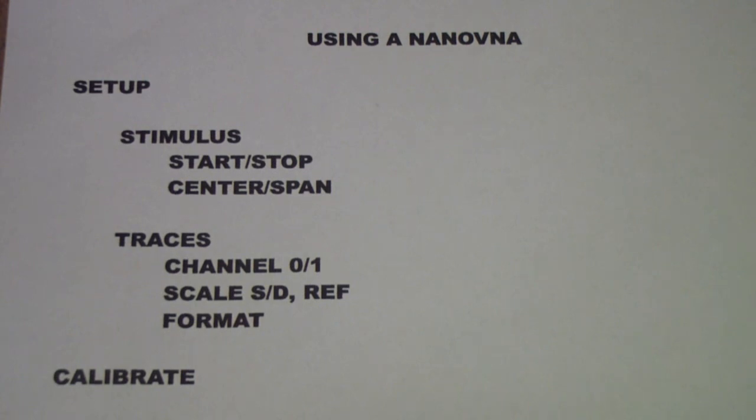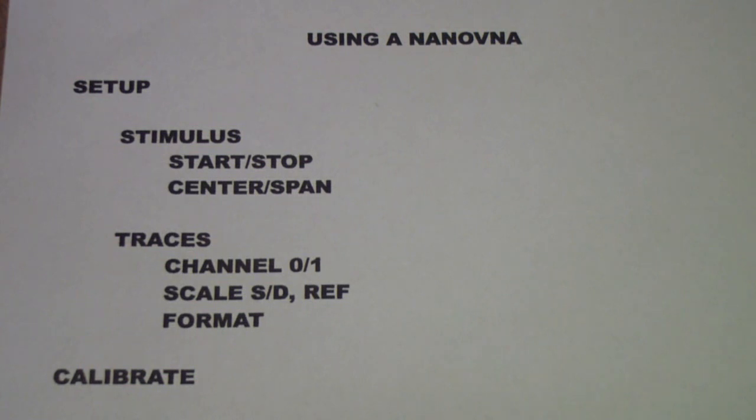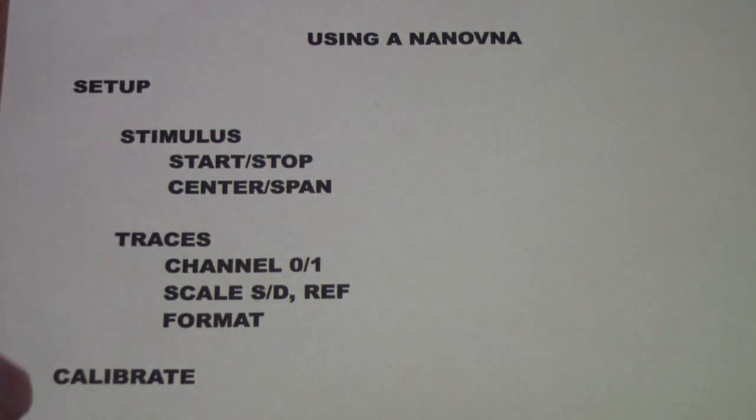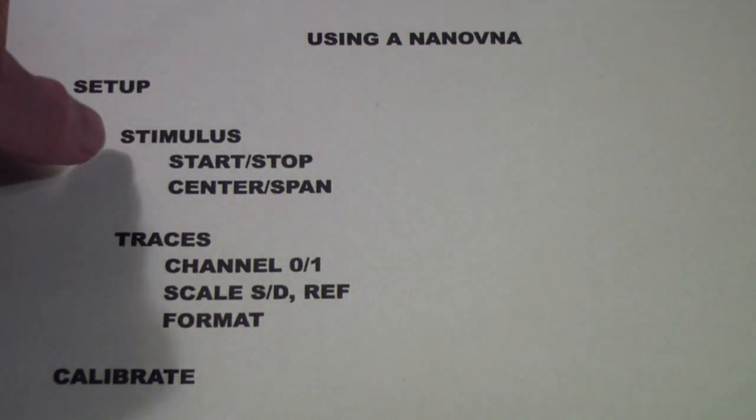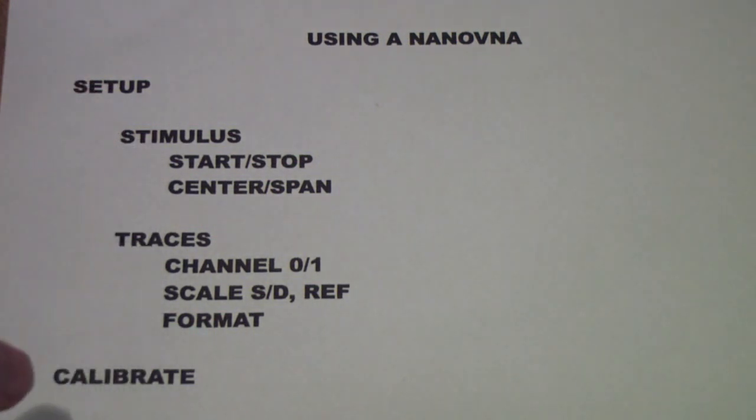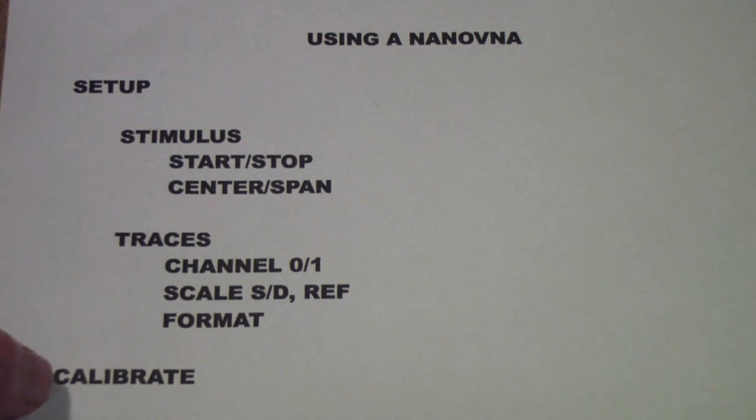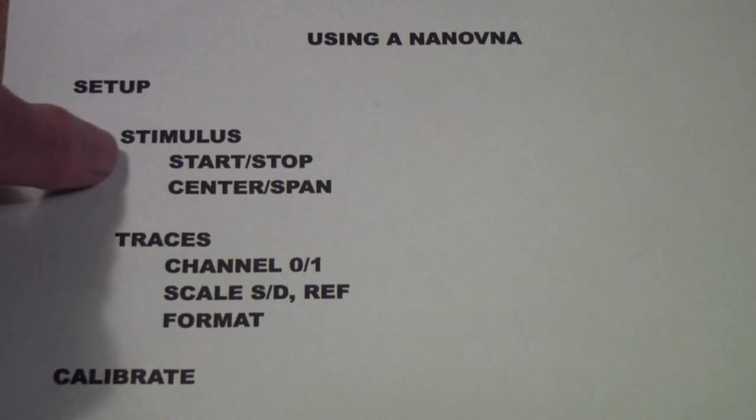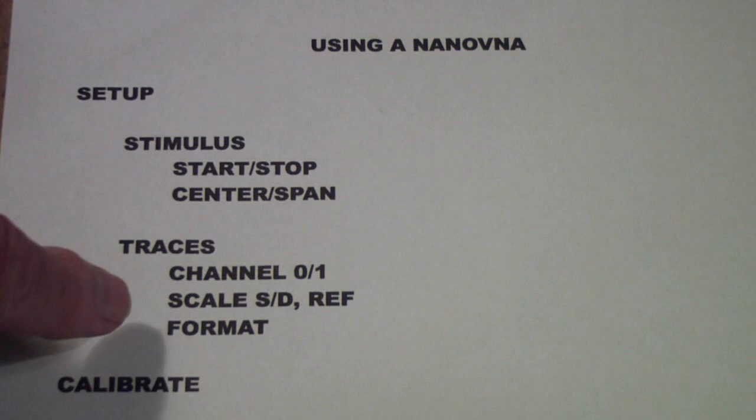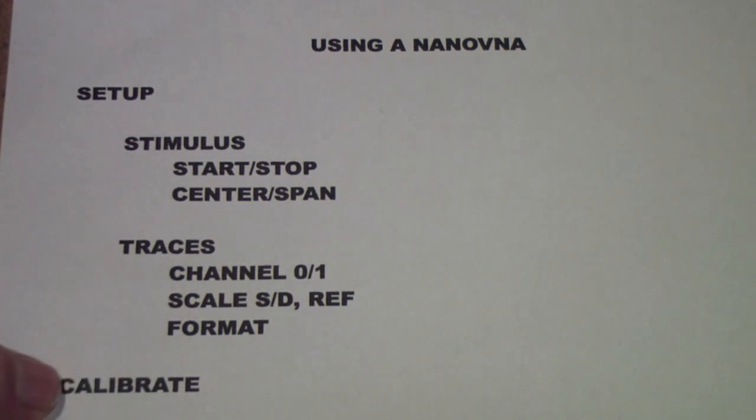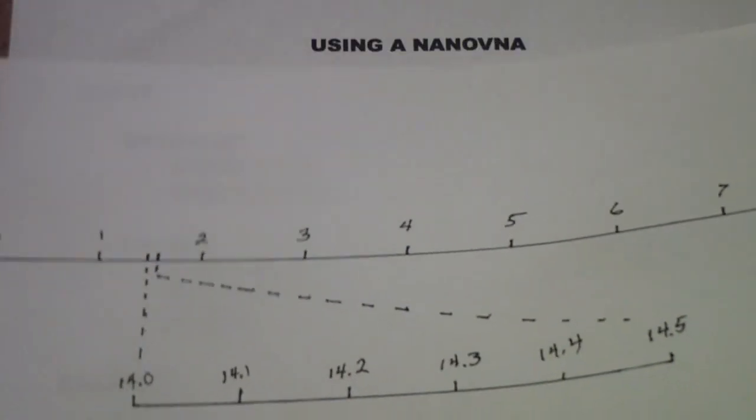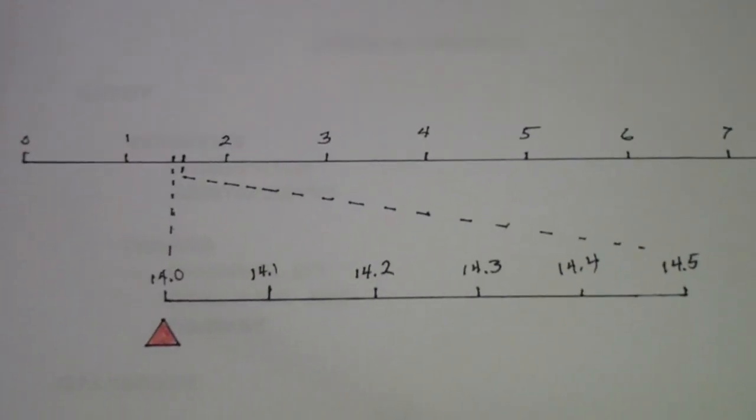But before I do, I want to talk about calibrating and why after you've done all this setup you want to calibrate. And you do that every time you change the stimulus. If you're doing something that is calibrated and you decide you want to change the stimulus, you need to go back and recalibrate.